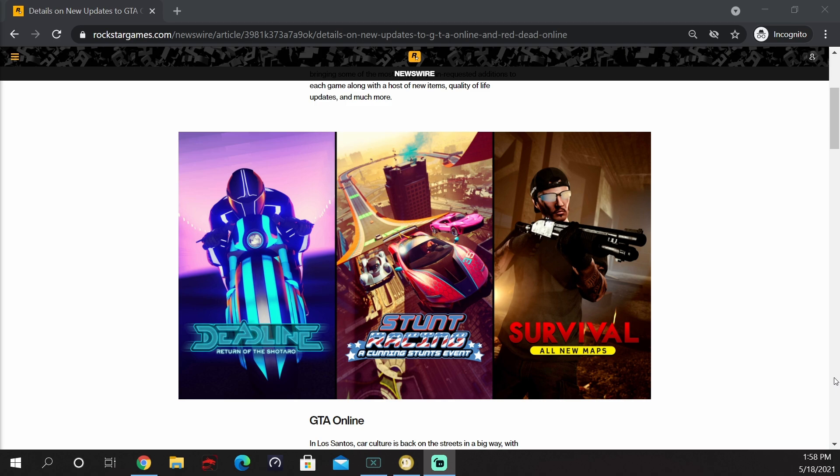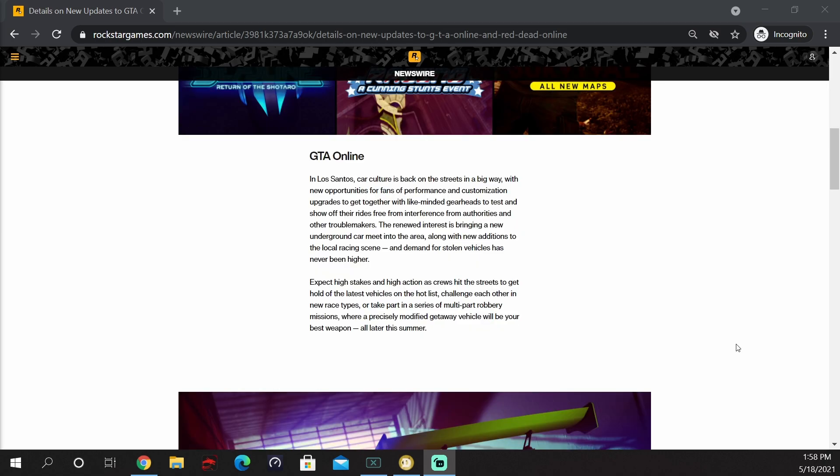Now of these three, the only one I would be super interested in is the Deadline one, and only if they increase how many people can actually participate in each match. It also seems like they are trying to help out the car community a little bit with this update as well.